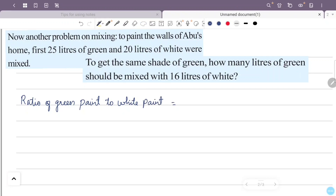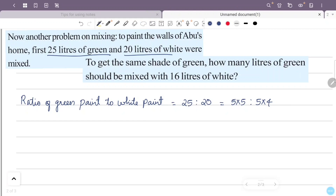Green paint is 25 litres to white paint 20 litres. 25 to 20 simplifies to 5 is to 4. The ratio is 5 is to 4. So for every 5 litres of green paint there are 4 litres of white paint.